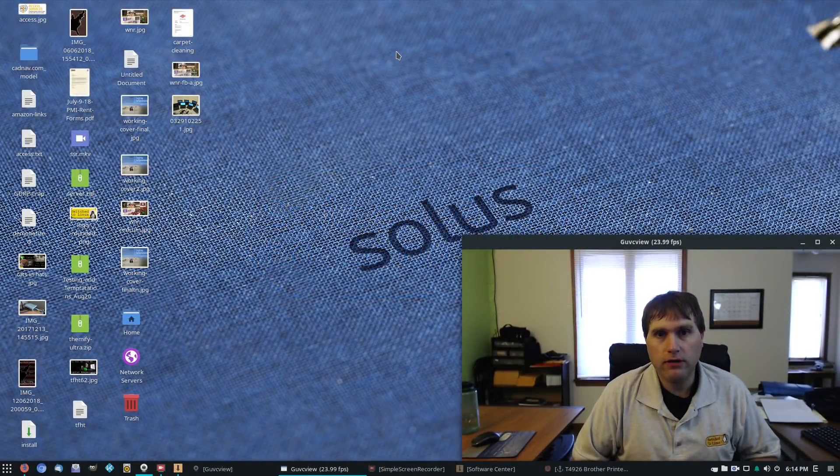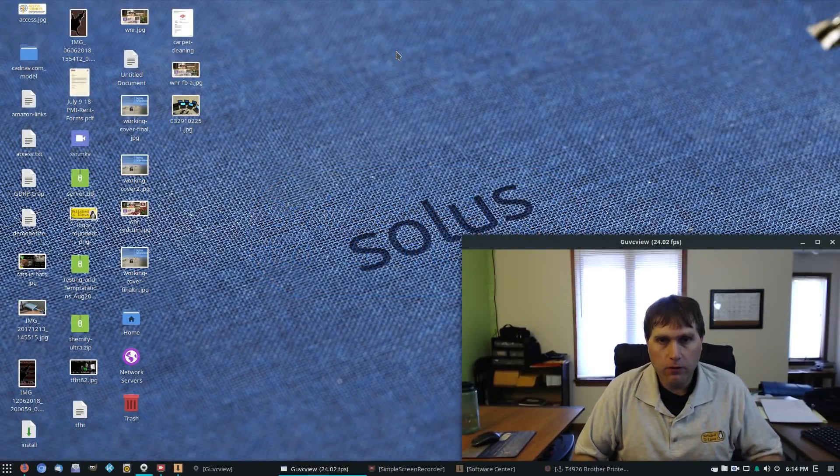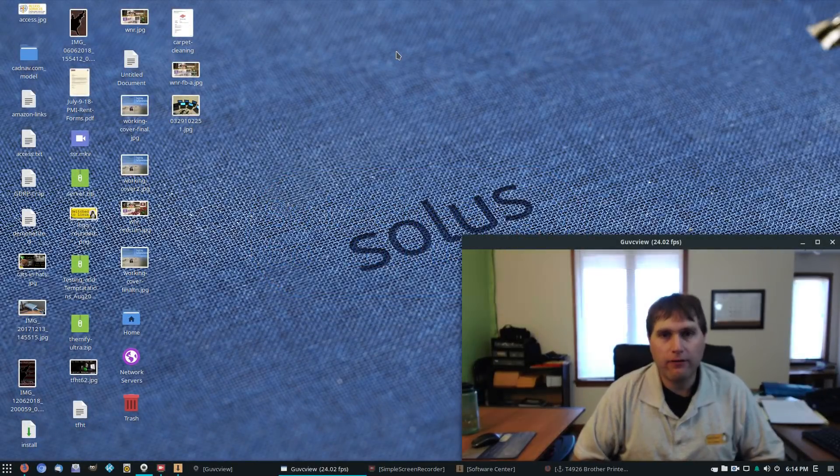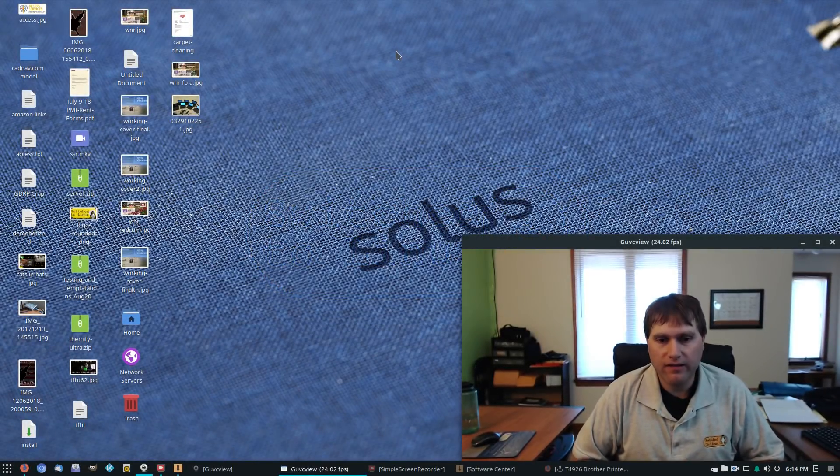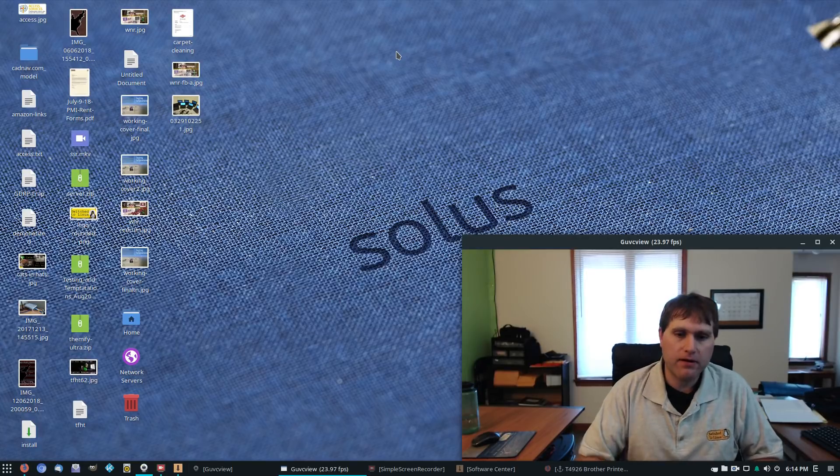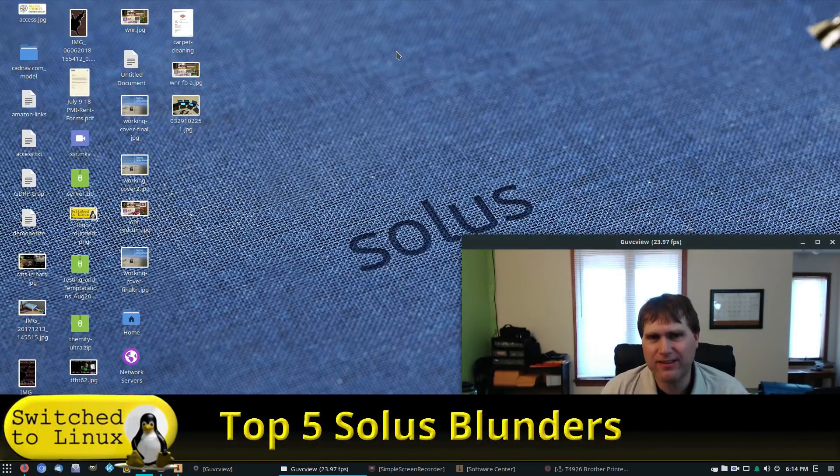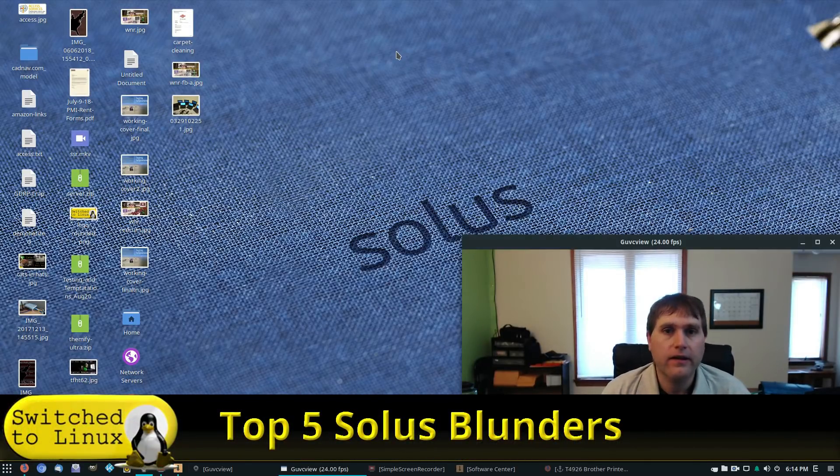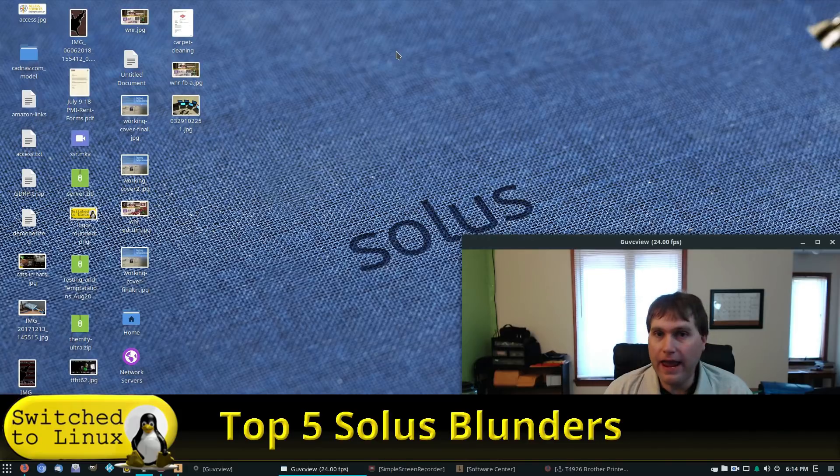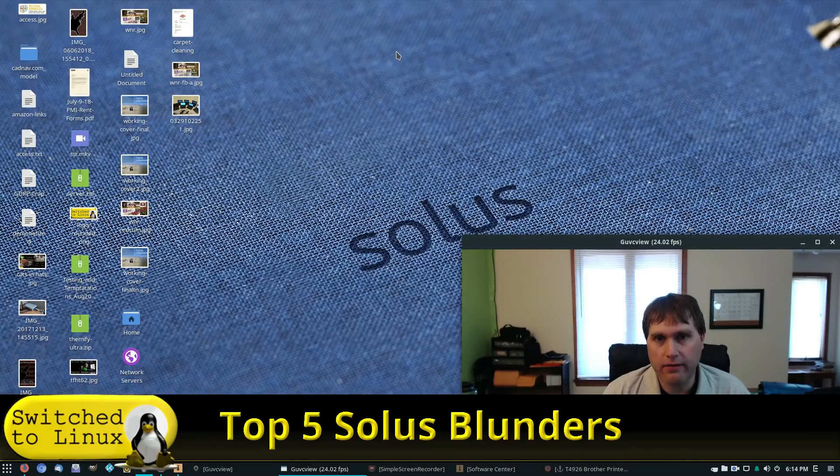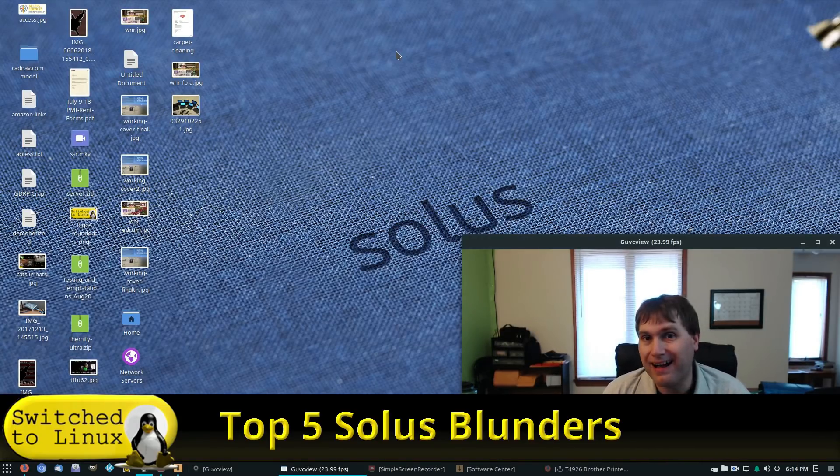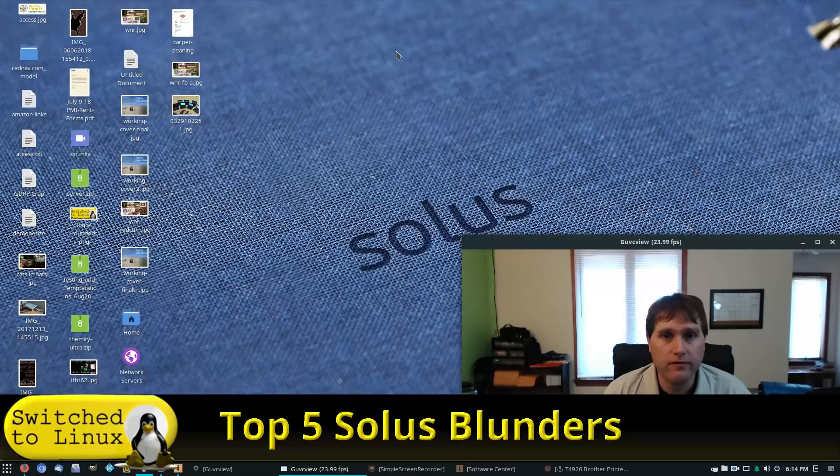Welcome back to Switch to Linux. We're on the final video on Solace today, and today I'm going to talk about the top five Solace blunders. Now, I'm not hating on Solace here. Check out my other videos. I give it overwhelmingly positive reviews.